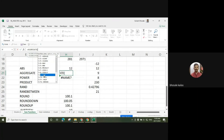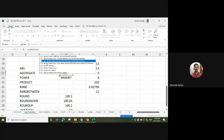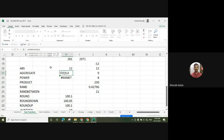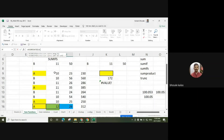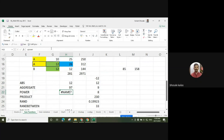Suppose I want to make the summation using AGGREGATE — click on option 9. It asks whether to ignore nested subtotal and aggregate functions. Options include ignore hidden rows, ignore nothing, etc. Write down 4 to ignore nothing. Then it asks for the array — select your database and press enter.